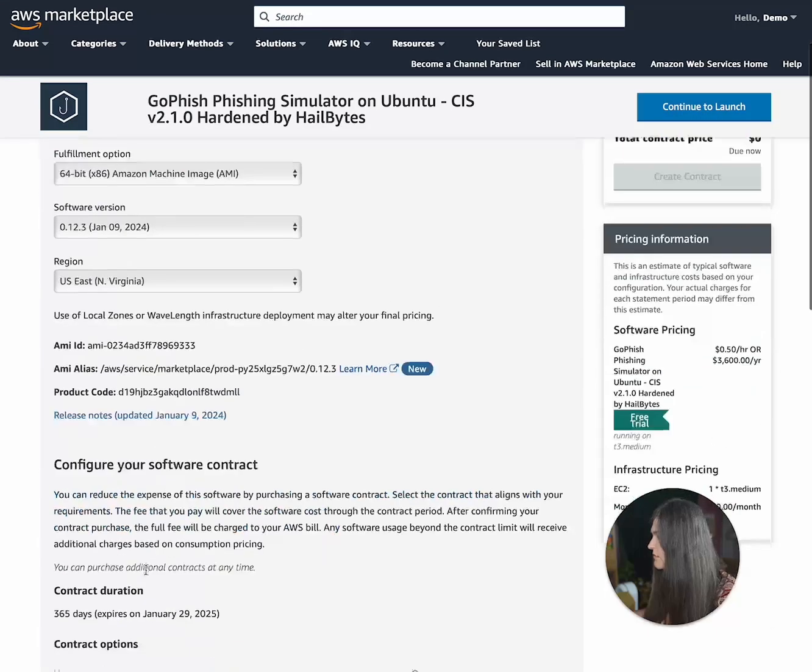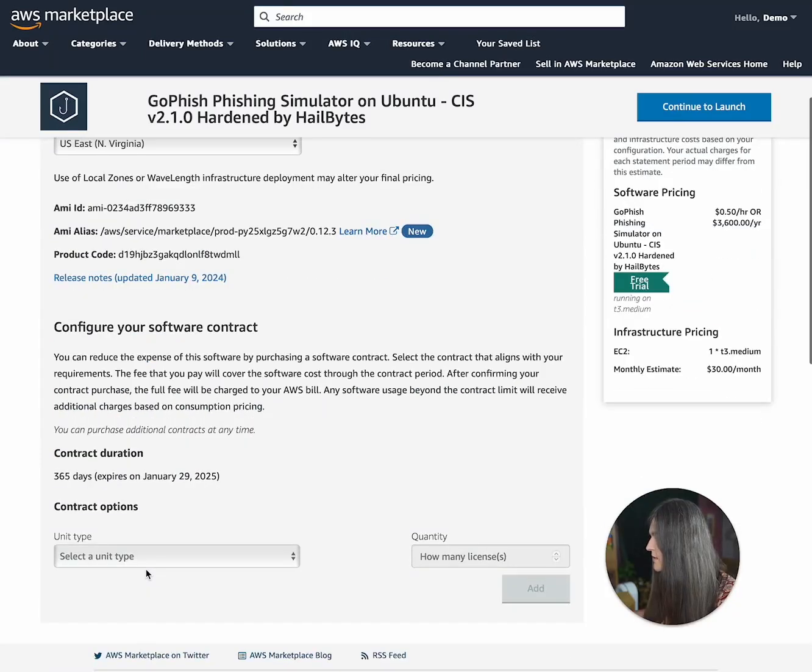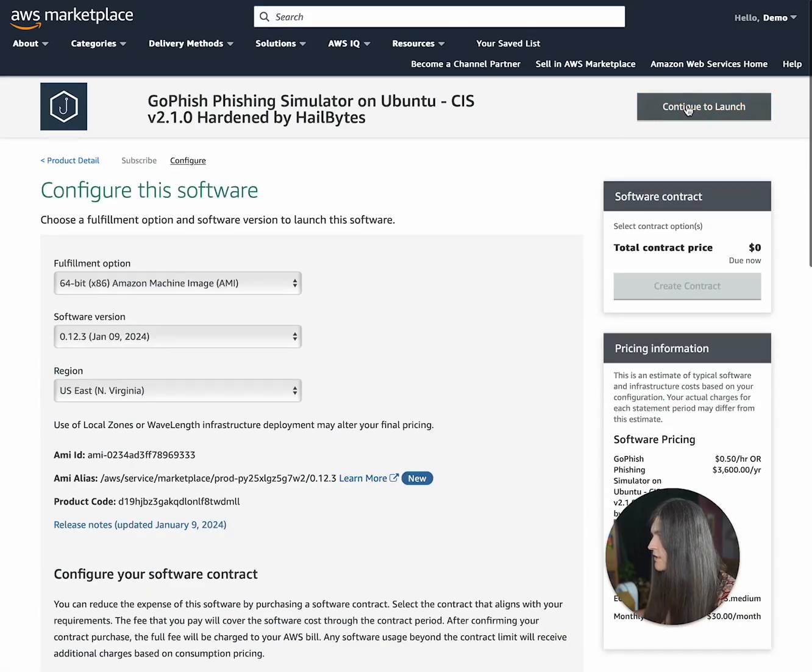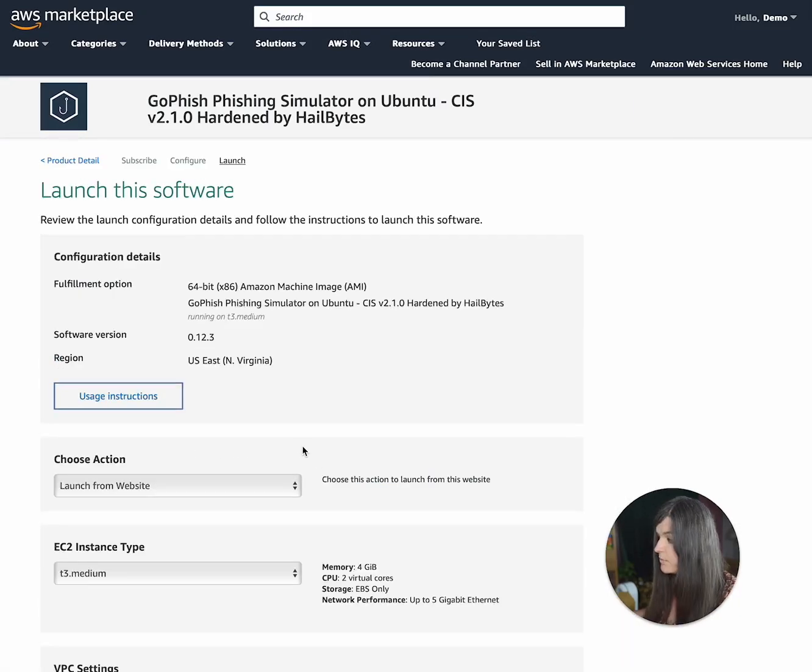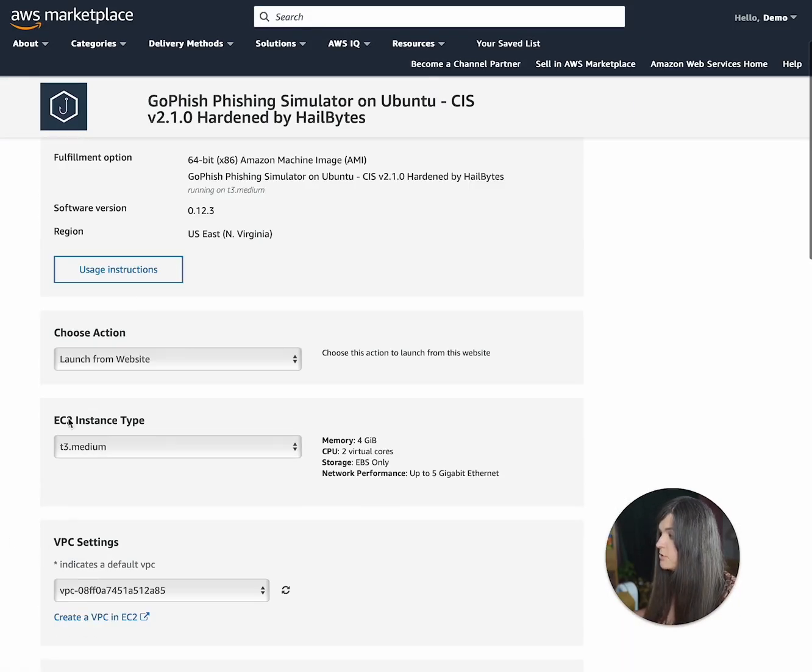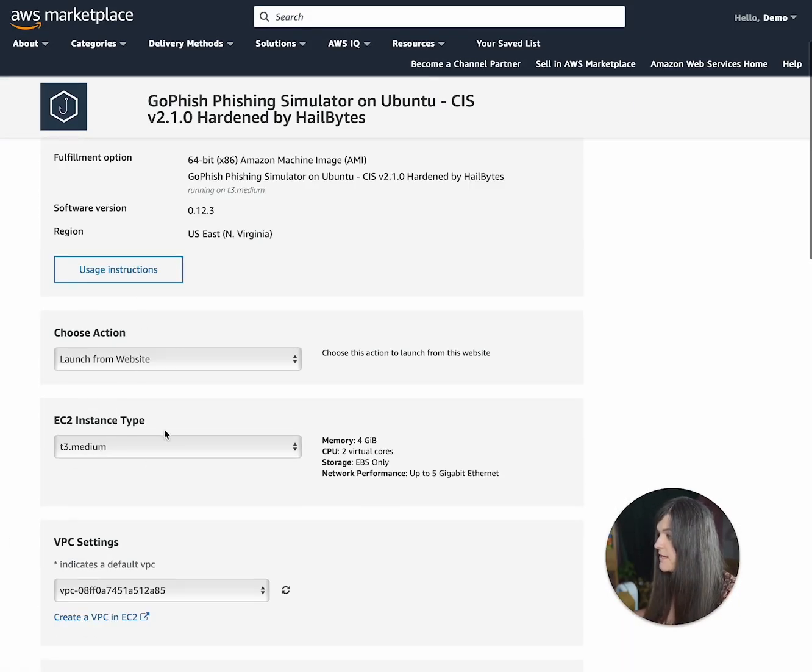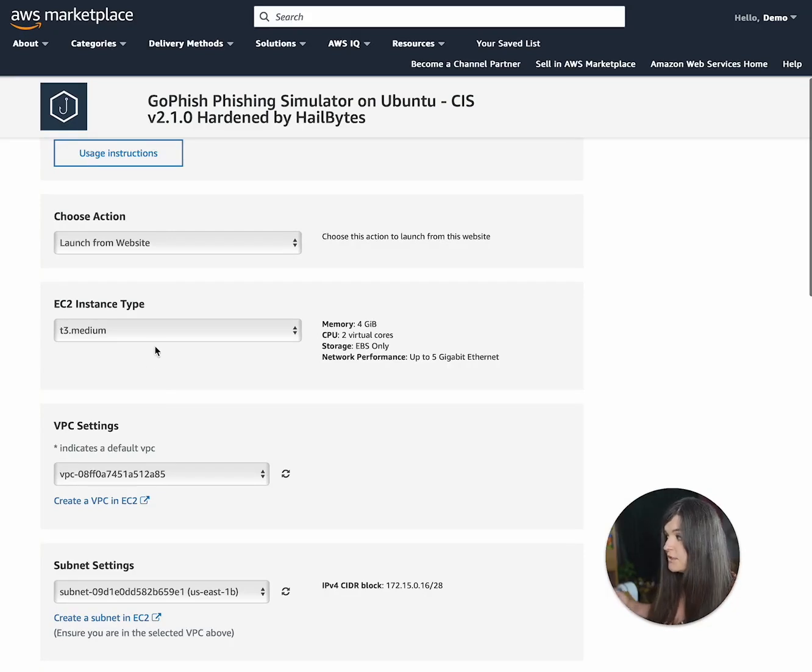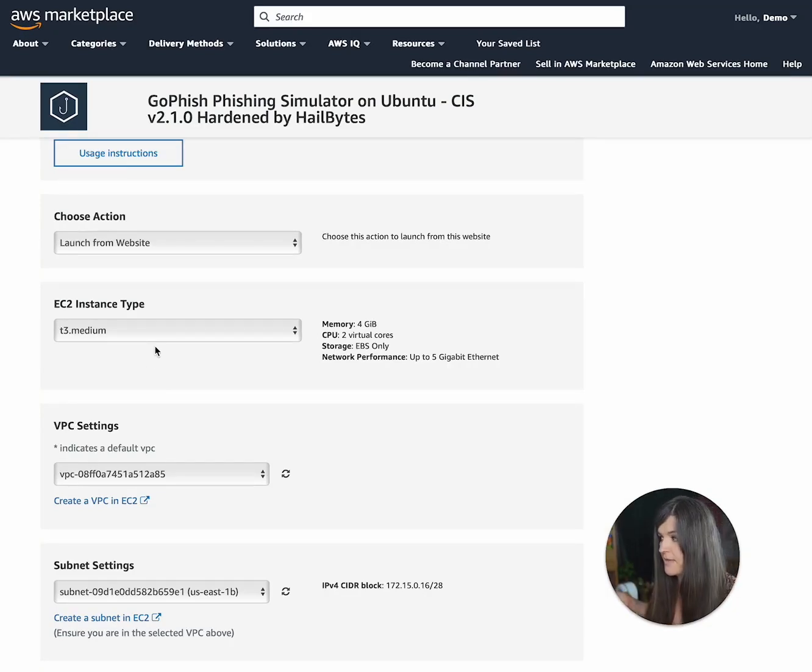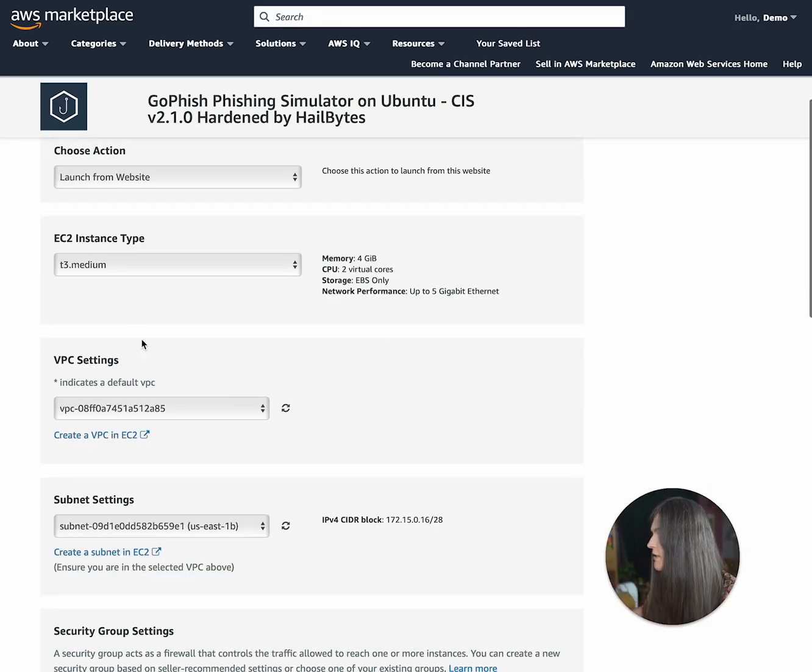And then we're just going to continue to configuration. We're going to leave all of this the same. This looks good. Continue to launch. And then what we're going to do is choose action. Make sure it's launch from website. EC2 instance, I have T3 medium. You really don't need that big, but I'm just not going to change it.